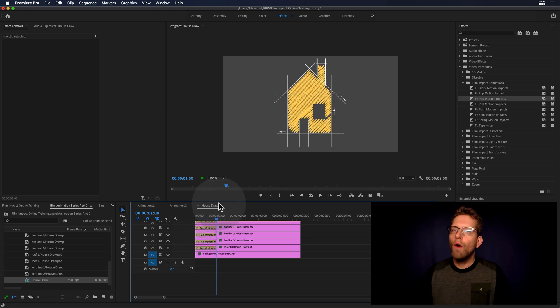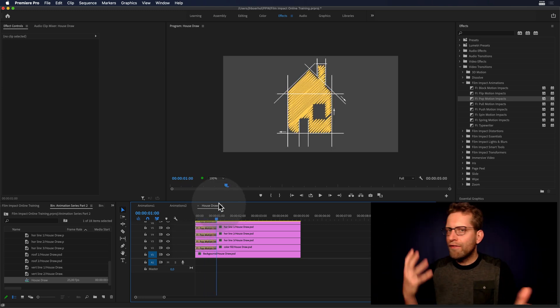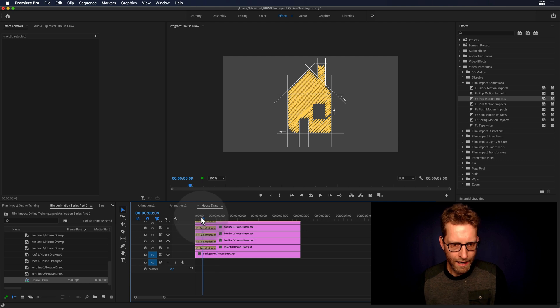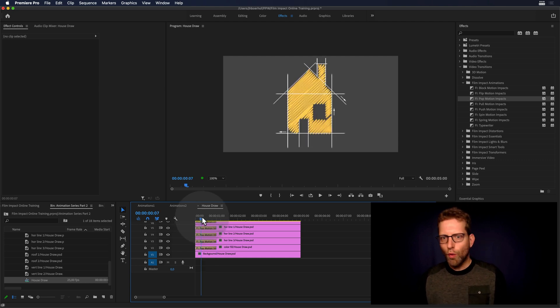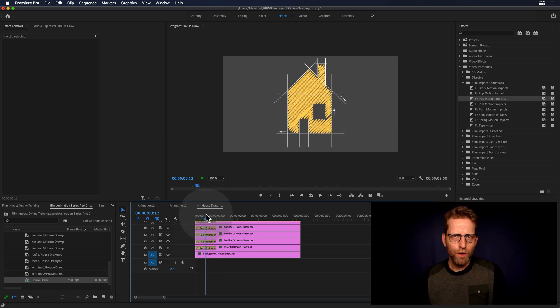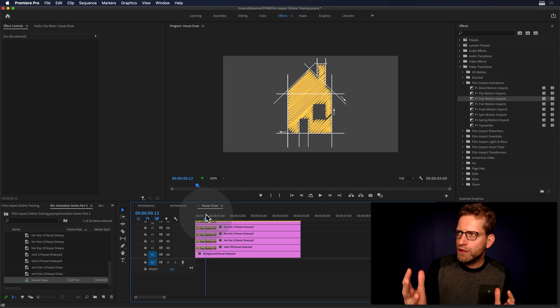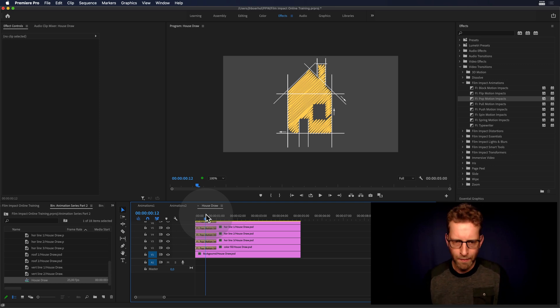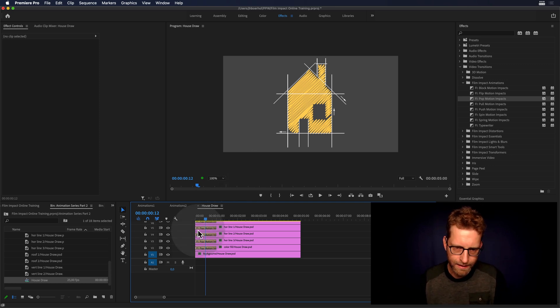Now we've got everything moving at once, right? That's not what I would call dynamic. I would create an offset and work with the timing to really create that dynamic look.